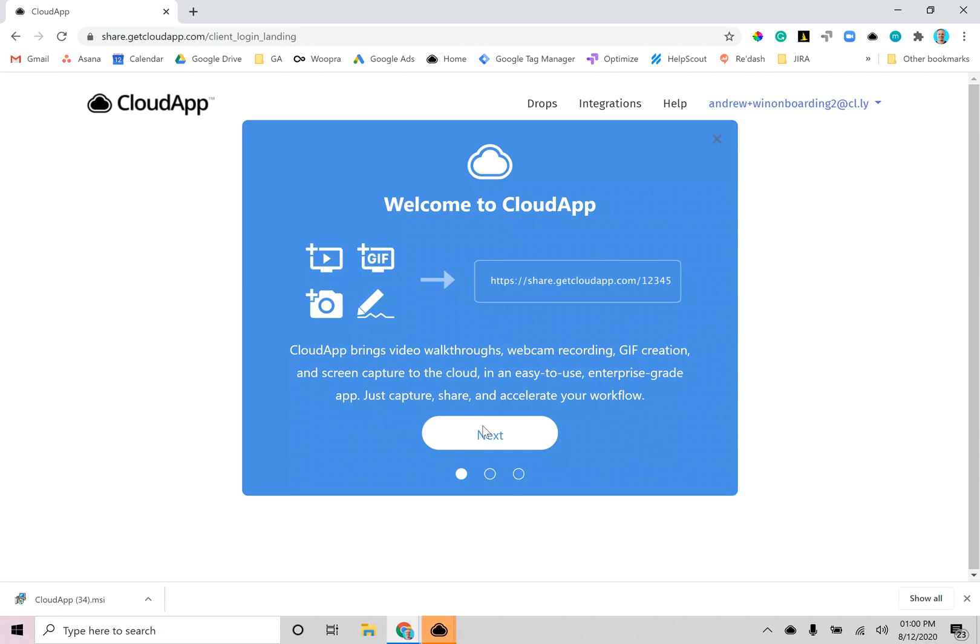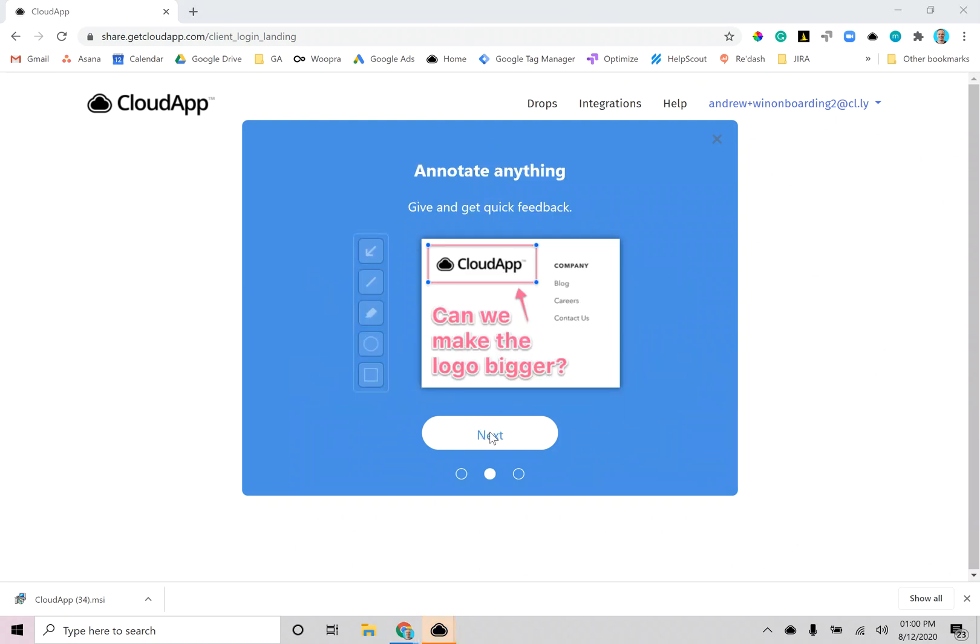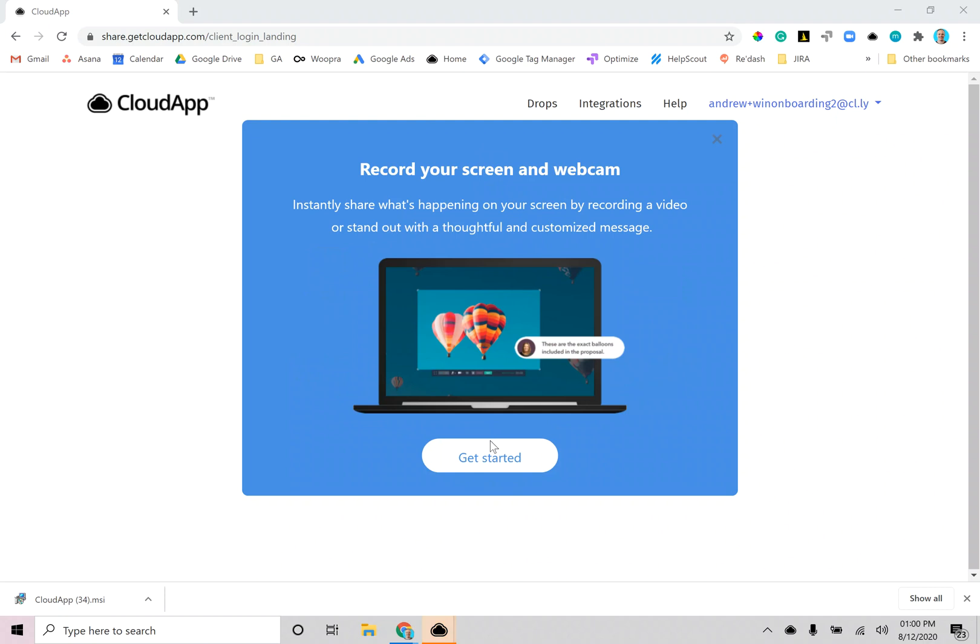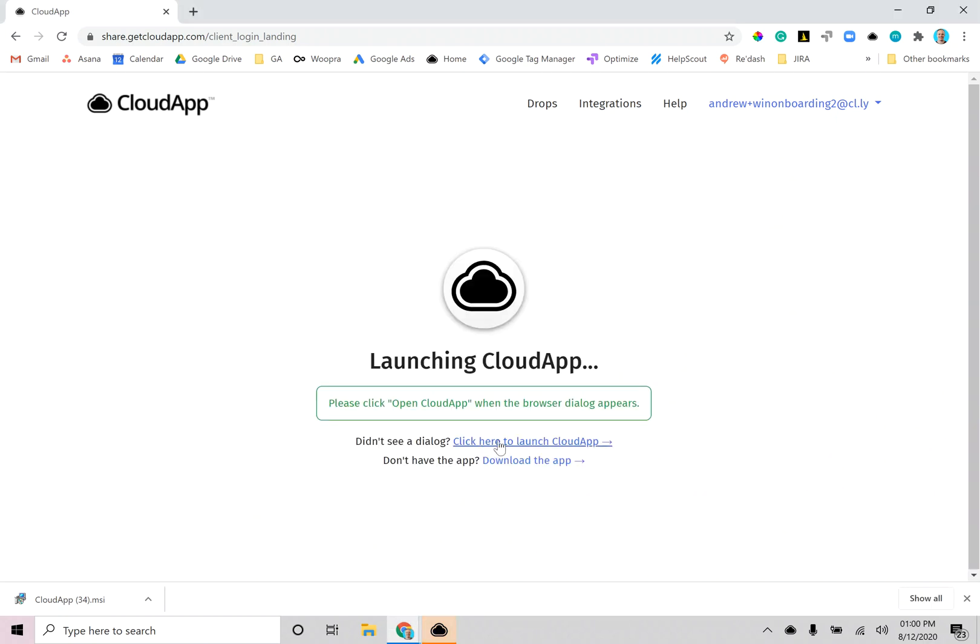Then you can just go through this onboarding real quick to learn a little bit more about CloudApp and you're ready to go.